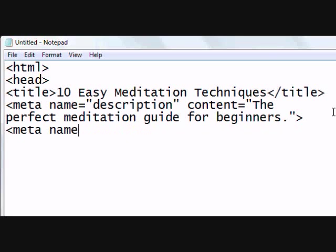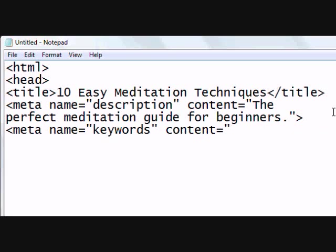The last tag is the keyword tag. This tag has really lost its value over time. It used to be used to help search engines rank your page, so if your site was about meditation techniques, you would put 'meditation techniques' in this keyword area and your site would rank on the first two or three pages for that keyword phrase — assuming you also had content on your page about meditation techniques. But as the web grew, people started abusing this tag.